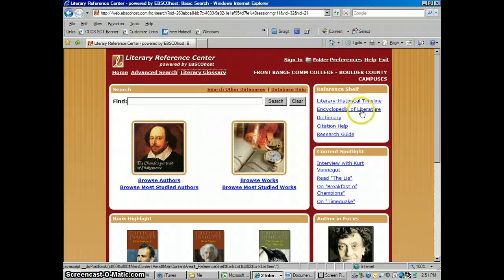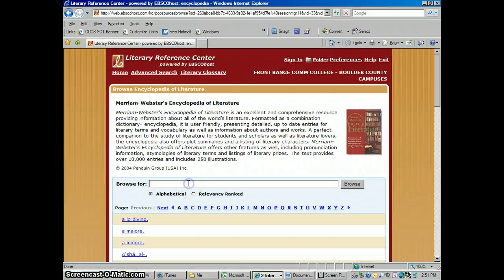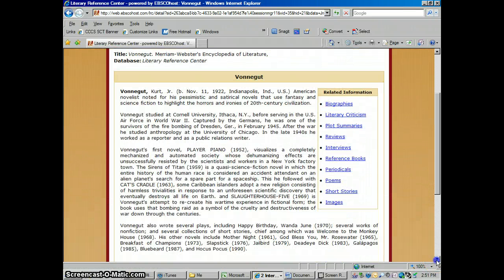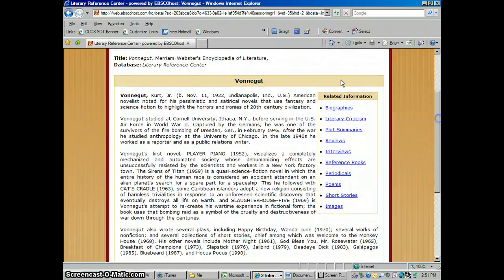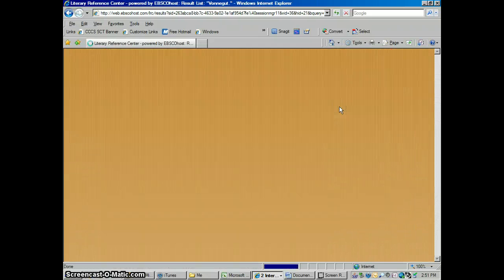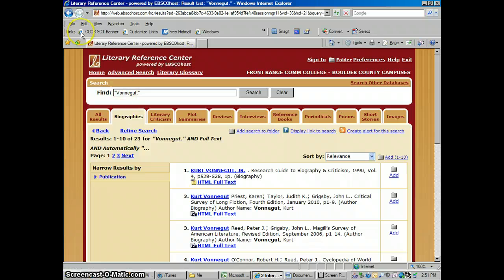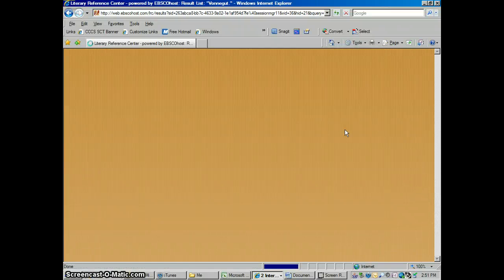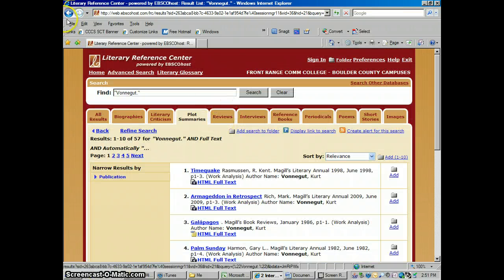You could also go into the Encyclopedia of Literature. Let's say you wanted a quick rundown on who Kurt Vonnegut is — you could just get a quick rundown of him. It's an abbreviated form of what we just looked at. You could go into Biographies — it's all right in one place. There are plot summaries too, which takes us back to what we just had.